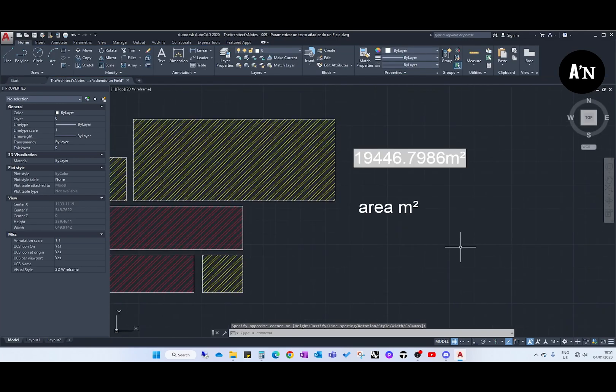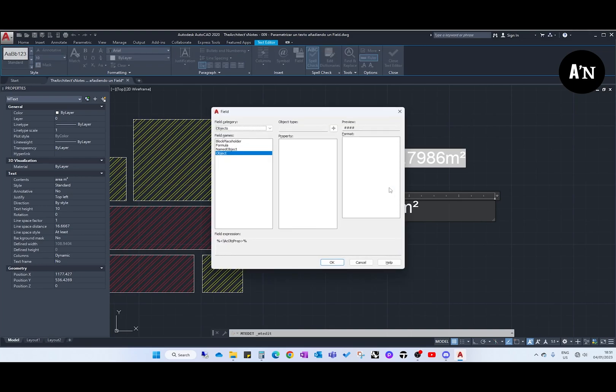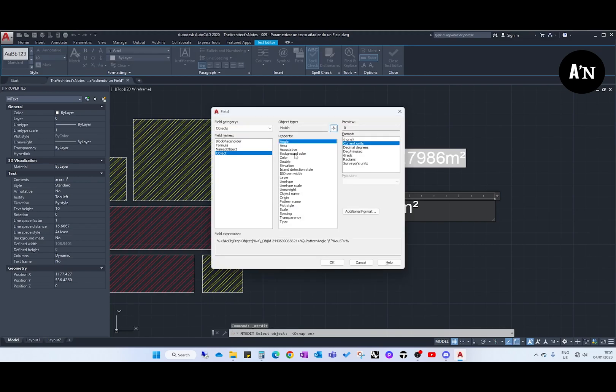And now we come to the text, we select this text and we type CTRL F. Object, we do the same operation again. Object type, select, we select the hatch.